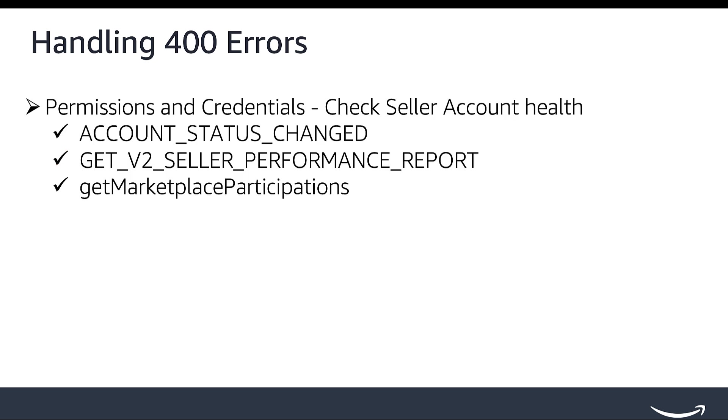By combining the Account Status Changed and Get V2 Seller Performance Report with the Seller's API, you can determine which marketplaces the seller participated in, whether the account is active in this marketplace, and whether there are any indications of poor account performance.